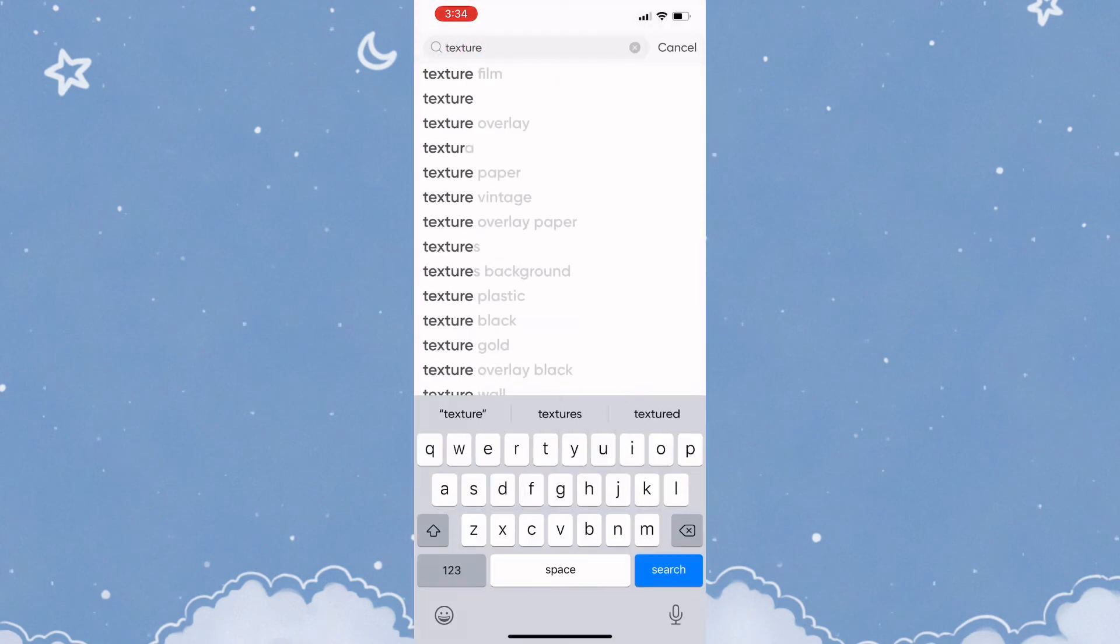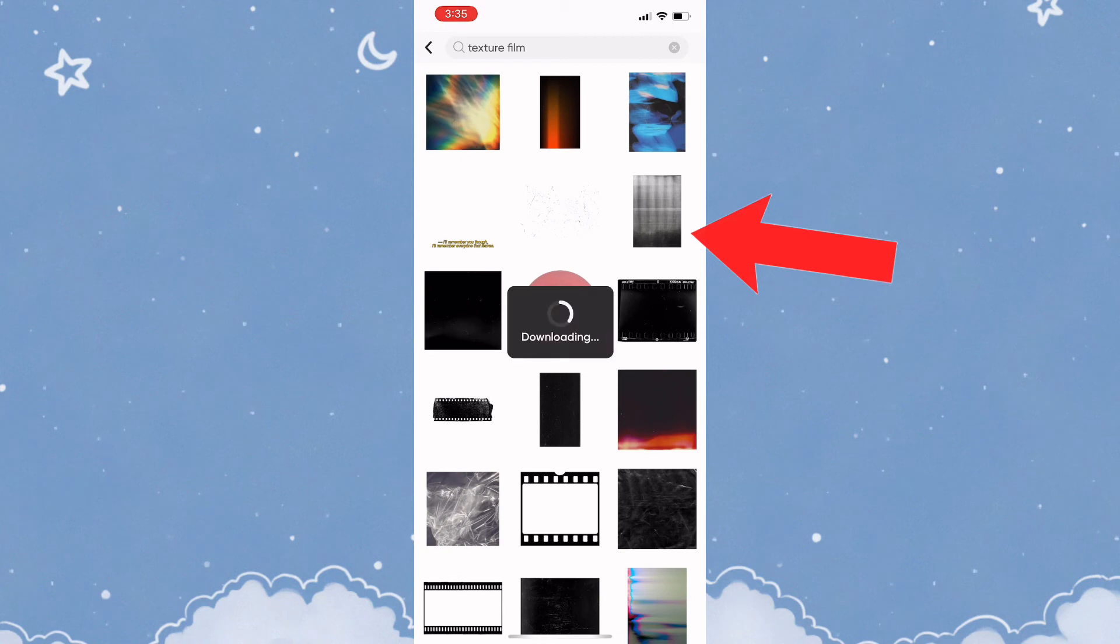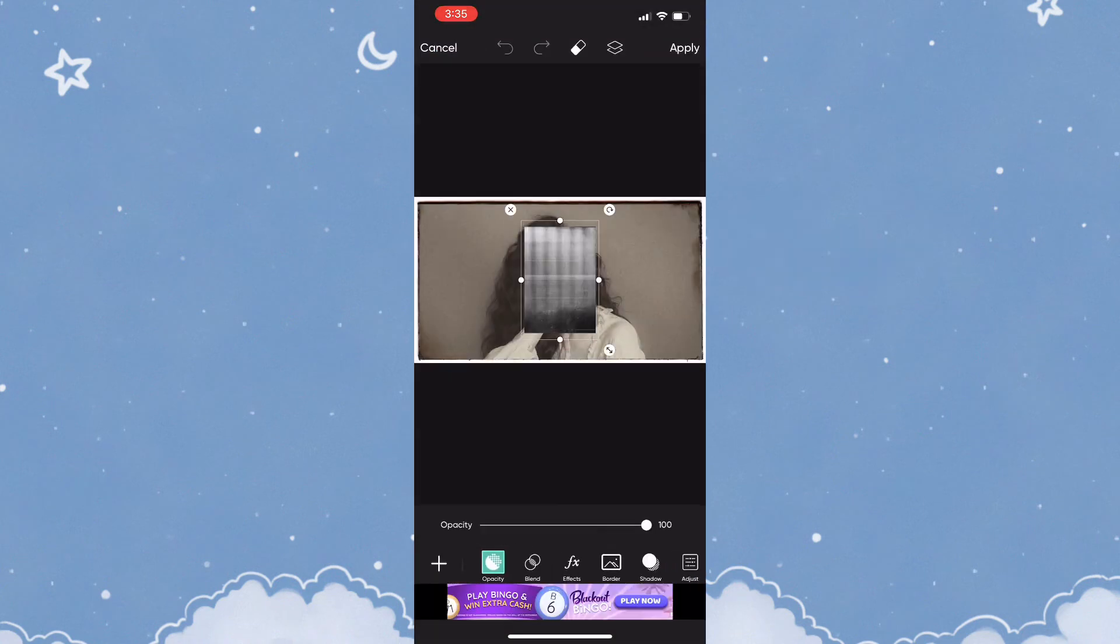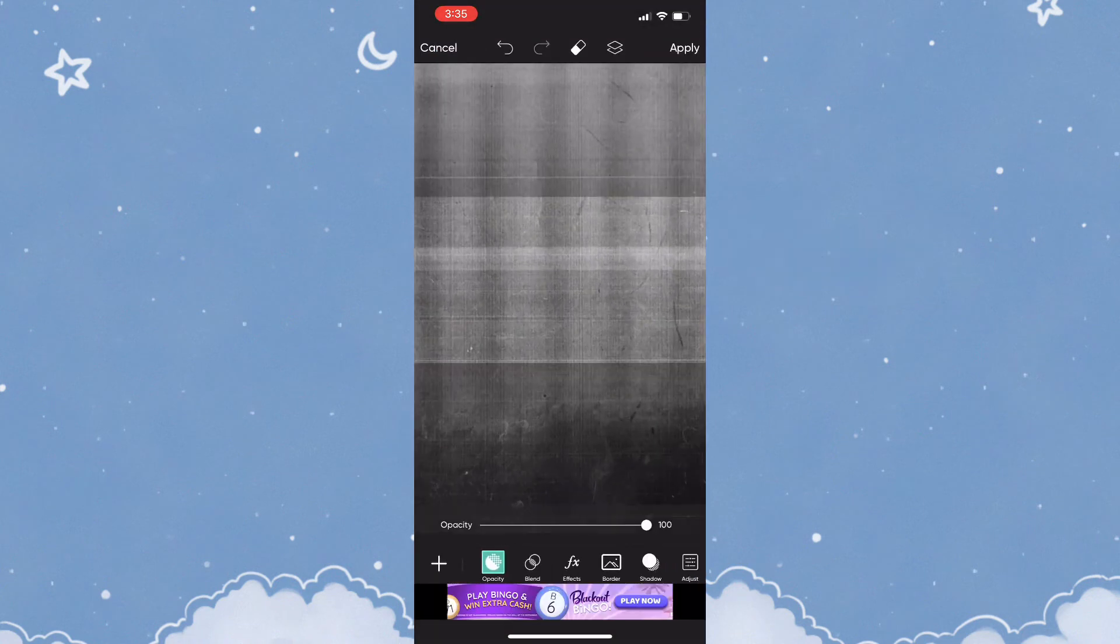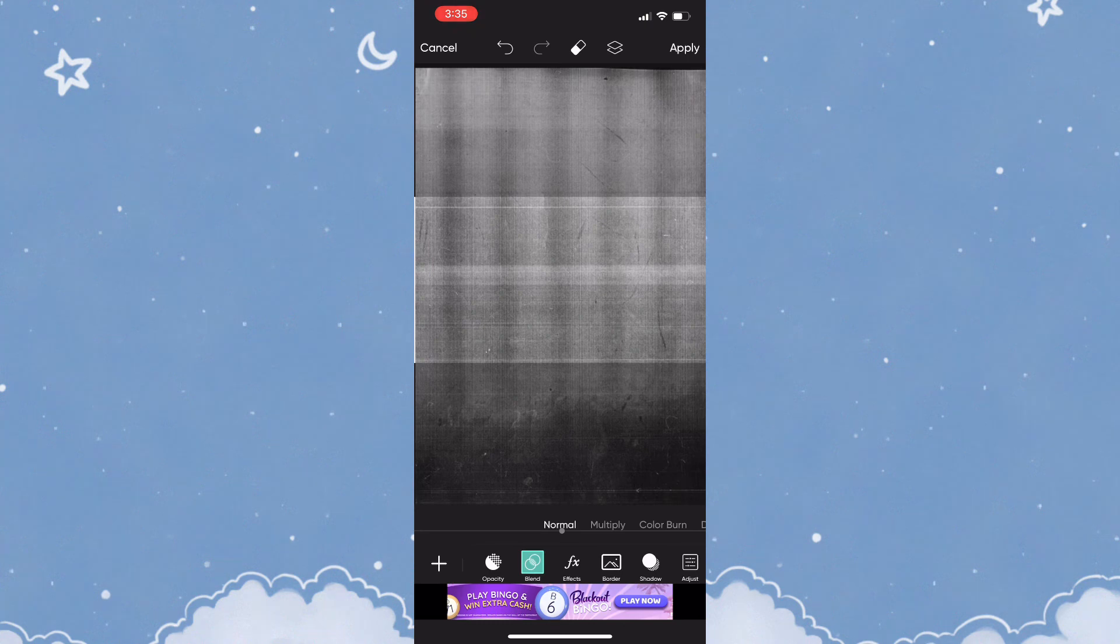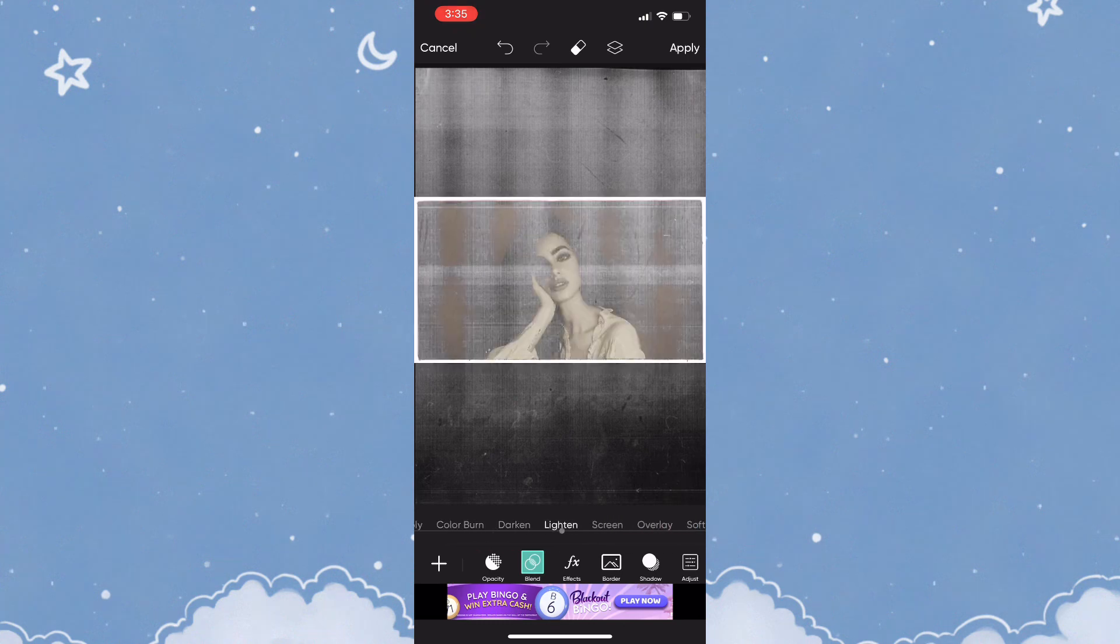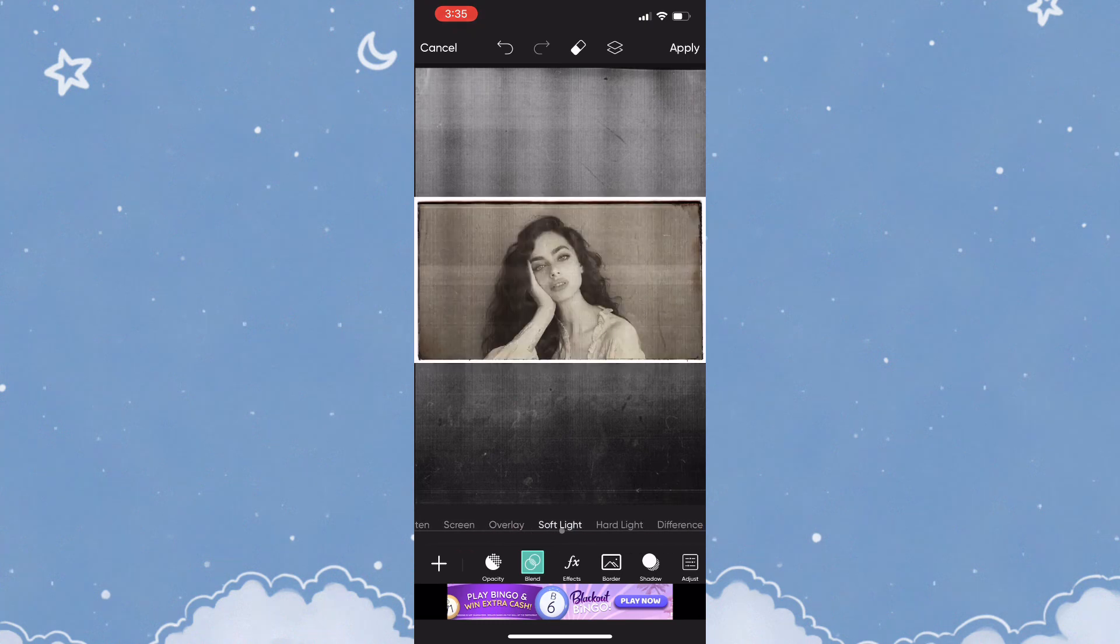Once you've found the texture film, tap on it and adjust it to fit the screen.